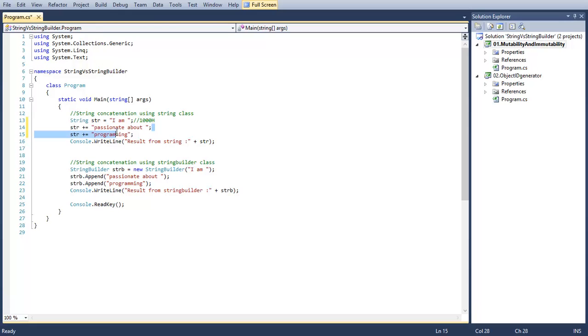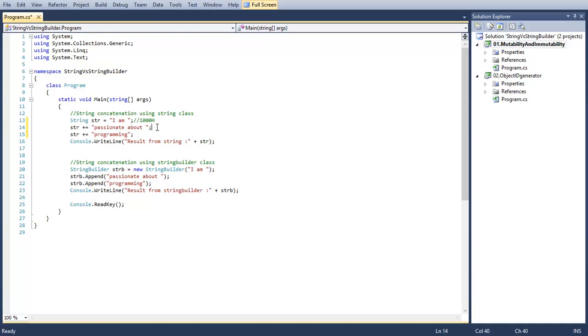After this line, that means after the first concatenation, str will have the value 'I am passionate about'. Here comes the immutability of string. After the first concatenation, str will be changing its value, so it will create a new instance that will be somewhere in the address 2000 to store the new value.